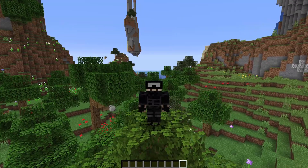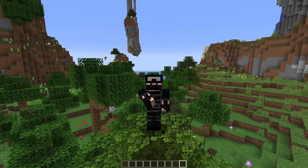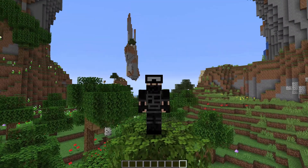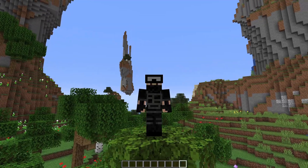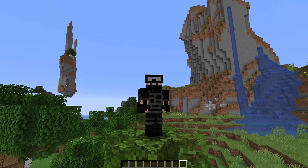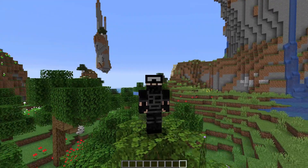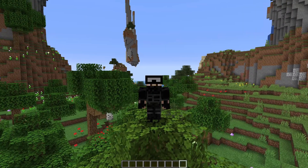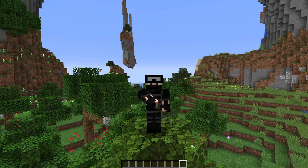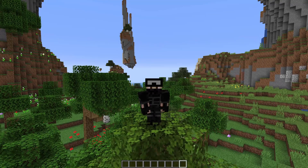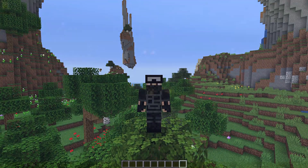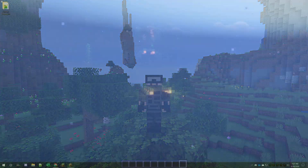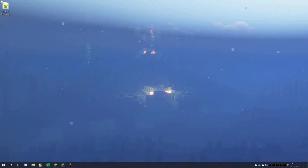What's going on guys, Random Games here. Welcome back to another video. Today I'm going to show you guys how to put custom dimensions in your worlds and how to make them. So without further ado, let's close Minecraft and I'll see you on my desktop. All right, now that we're on my desktop, you can see I already have a data pack here.